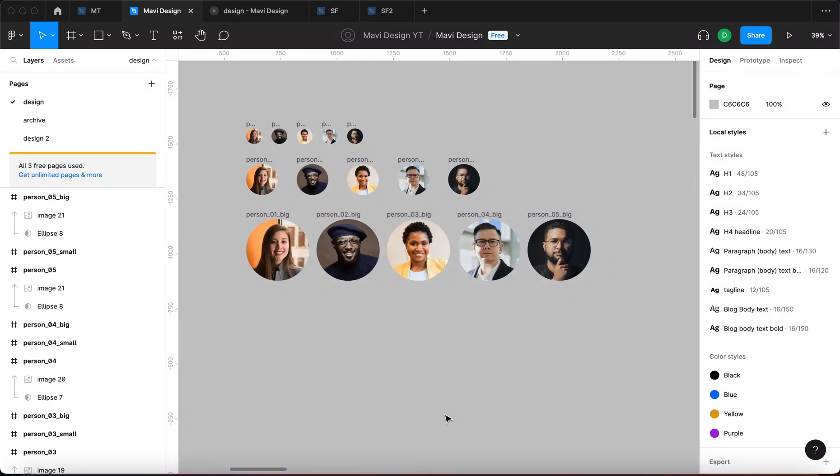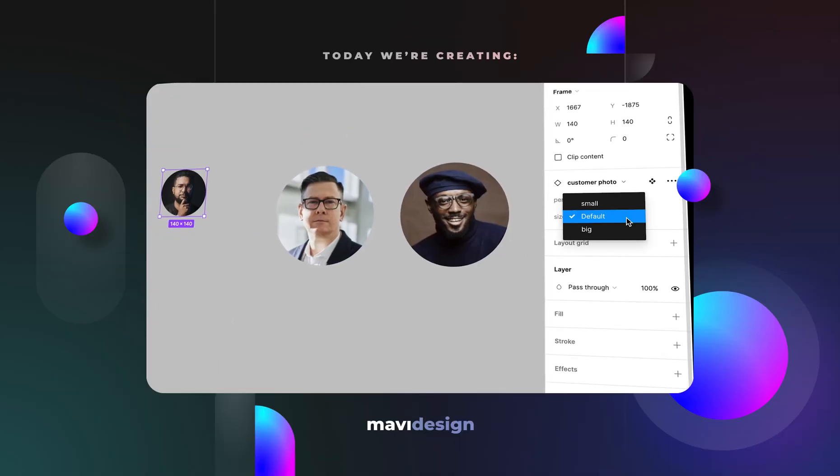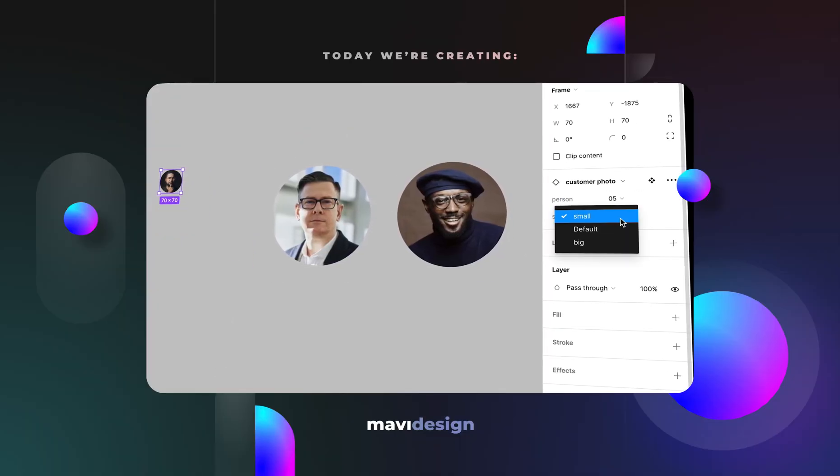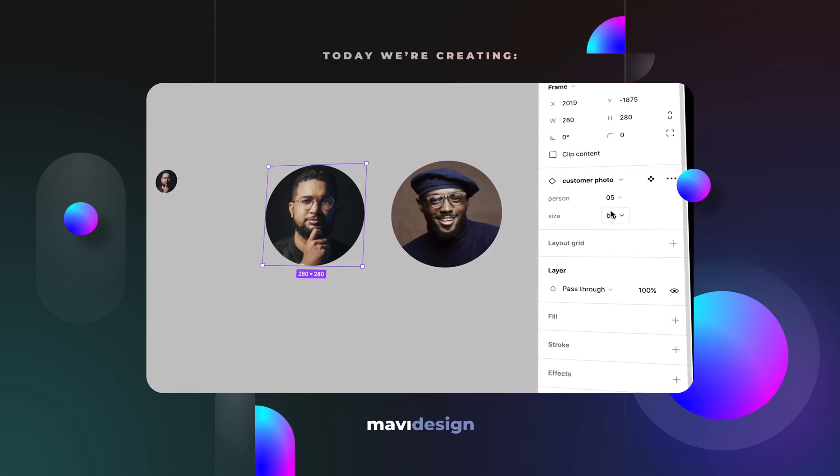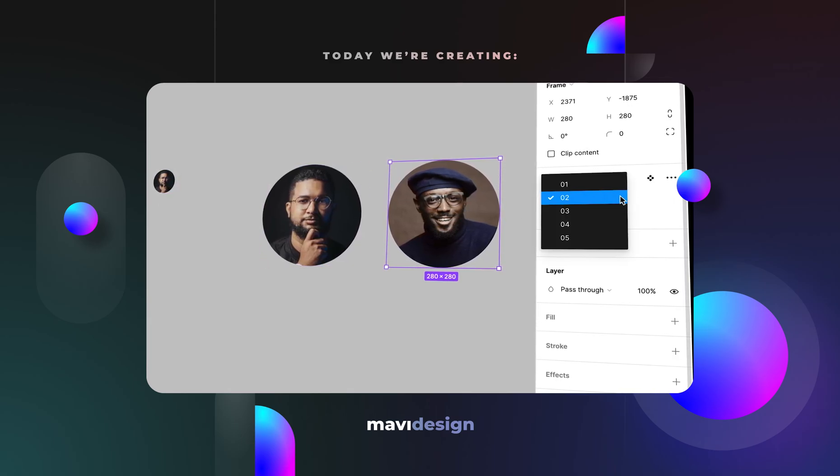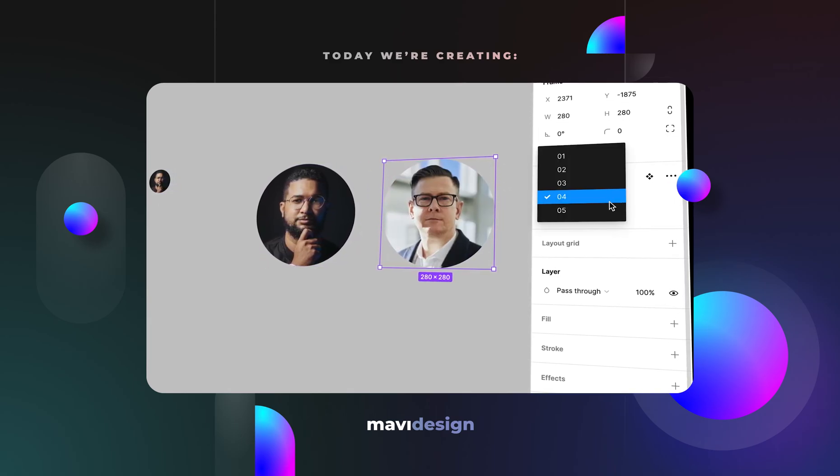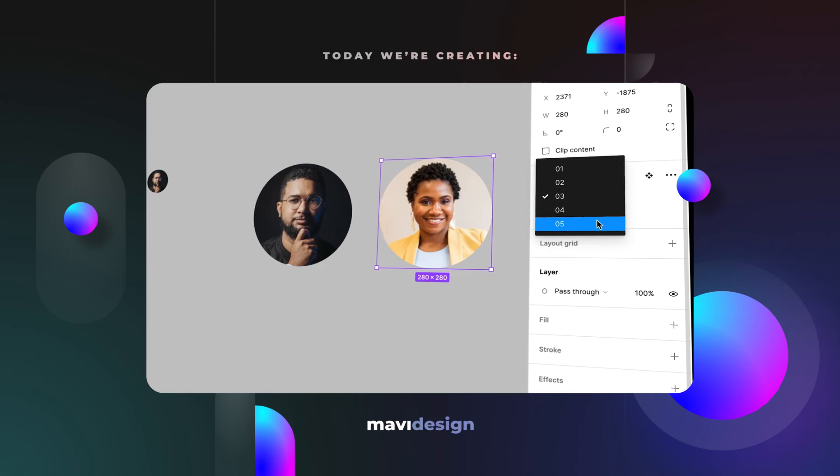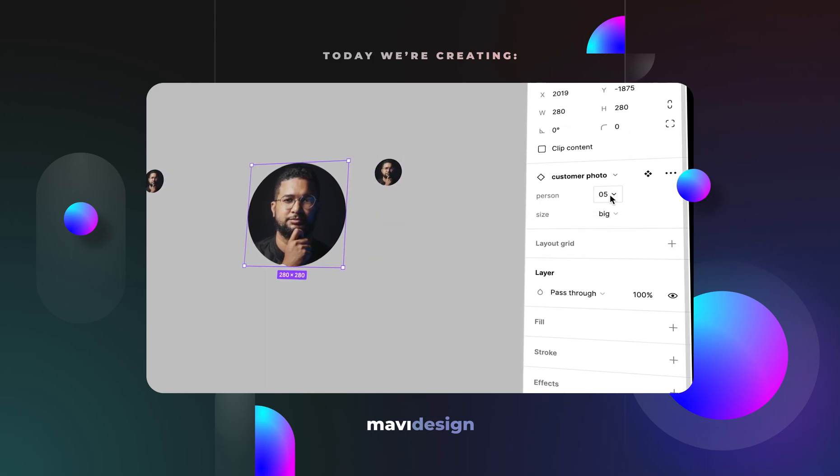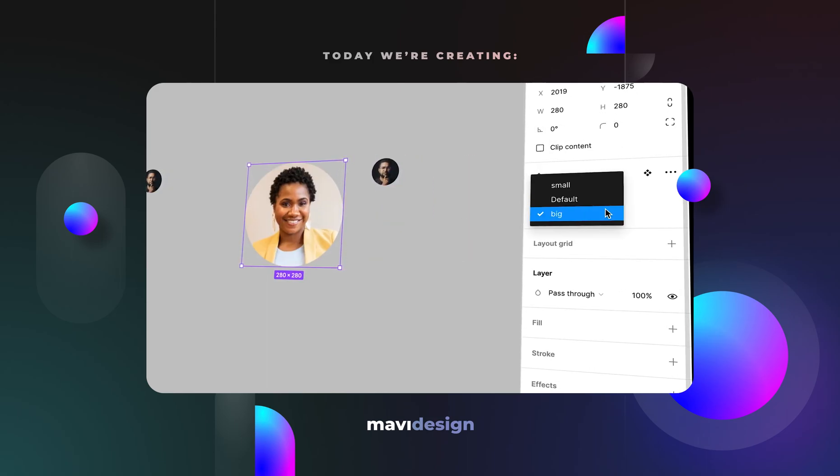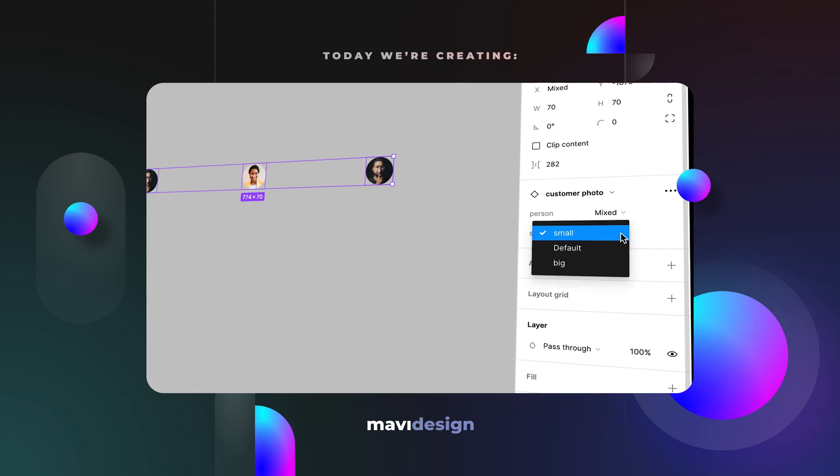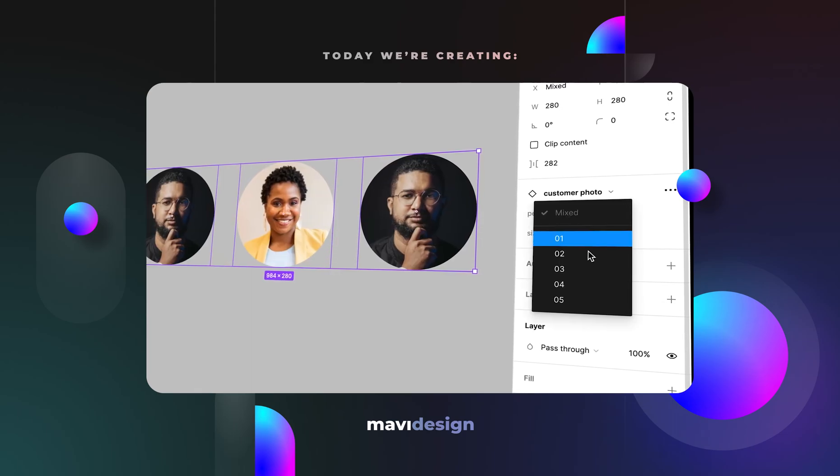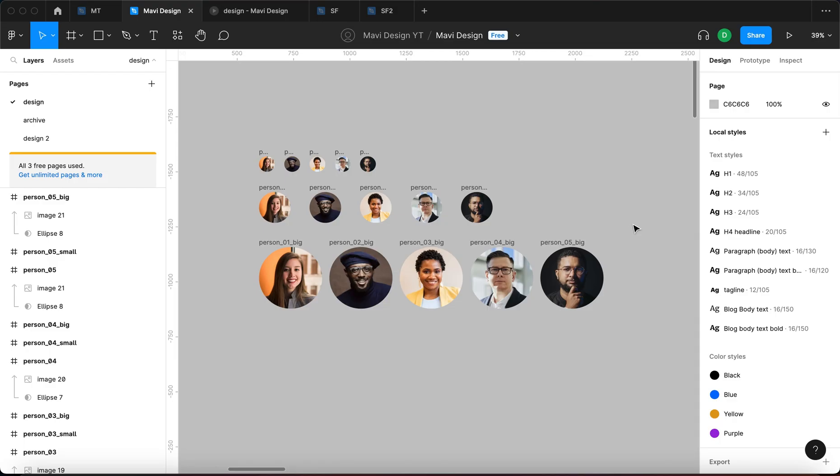In the previous video we focused on naming your layers in Figma and how to use the powerful Figma bulk rename feature. And in this video we're going to go over when and how you should organize your objects into a component and how you can set up a component that is easy to use across your website and unifies all of these objects within a single place where it's easy to edit and manage.